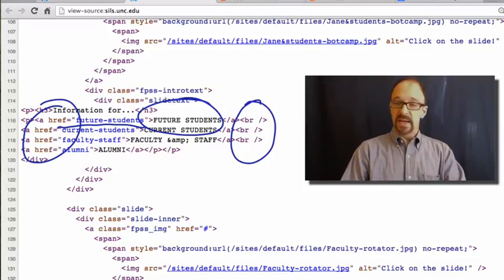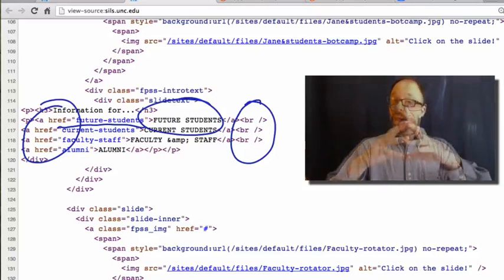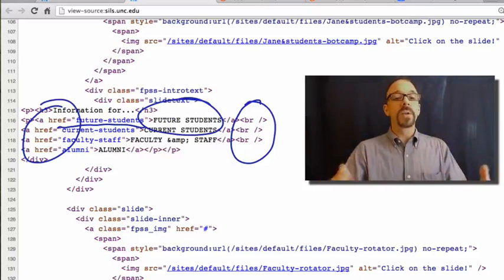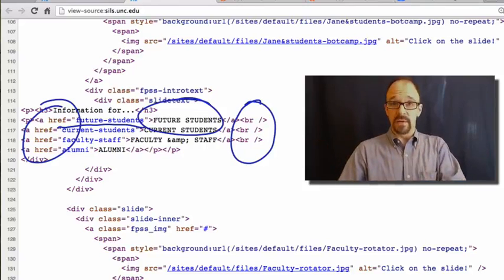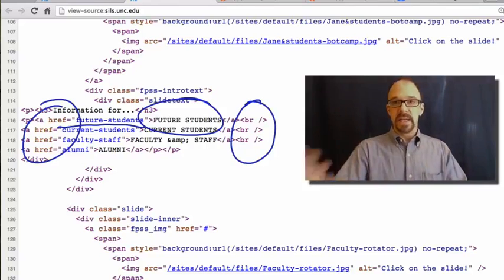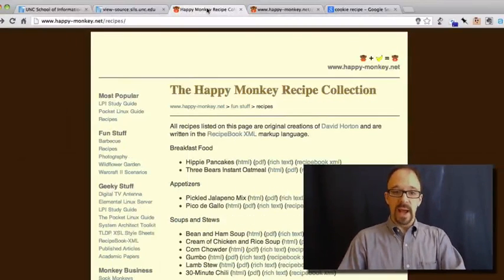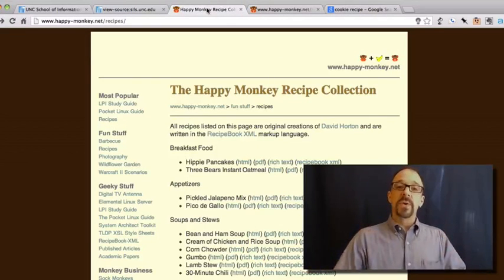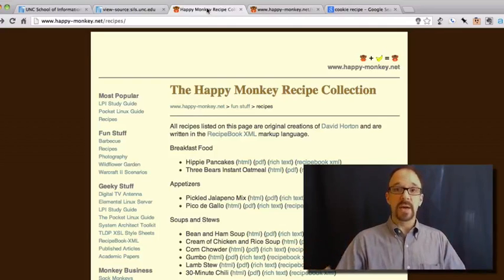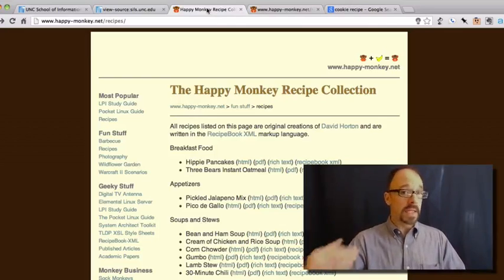HTML is metadata in the sense that it describes the formatting of the content of a page. Arguably, HTML is metadata about the formatting of the page, but it's not very useful as metadata in the sense that we mean it, which is why meta tags exist in the first place. HTML allows you to describe headers, the body of the document, section headers, italics, bold — all of these formatting elements. But it tells you very little about the structure of a document, which is of course what XML is for. XML does allow you to provide information about the structure of a document — as much information as you want. That's the whole point of XML.